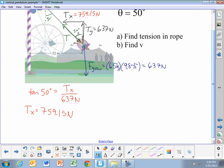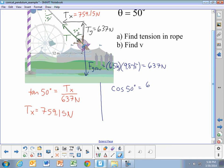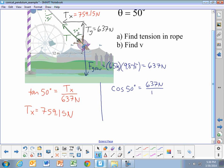Part A is actually asking us for the tension in the rope. We can find that directly because the tension is the hypotenuse. So the cosine of 50 degrees equals 637 newtons — that's the adjacent side — divided by the hypotenuse, which is the full tension. This gives us our answer to part A: the tension is 991 newtons.